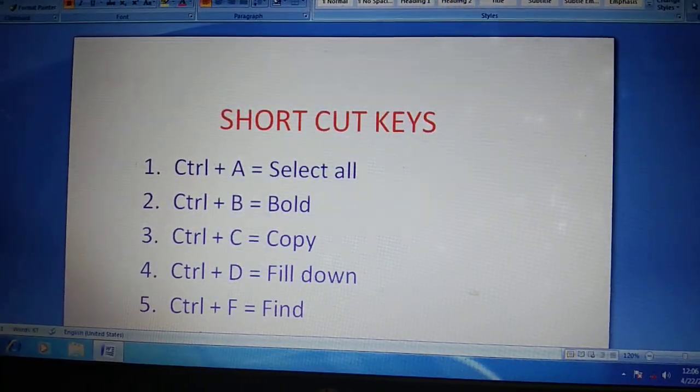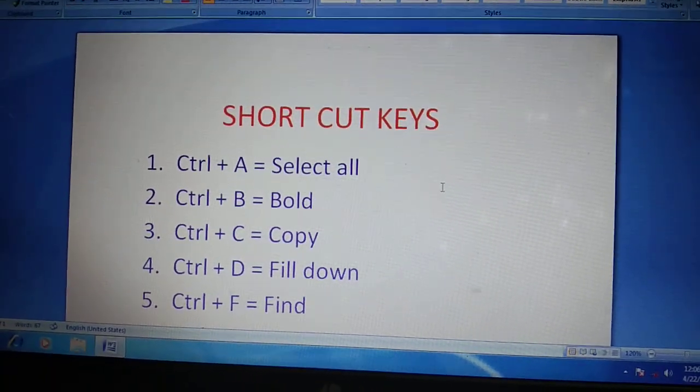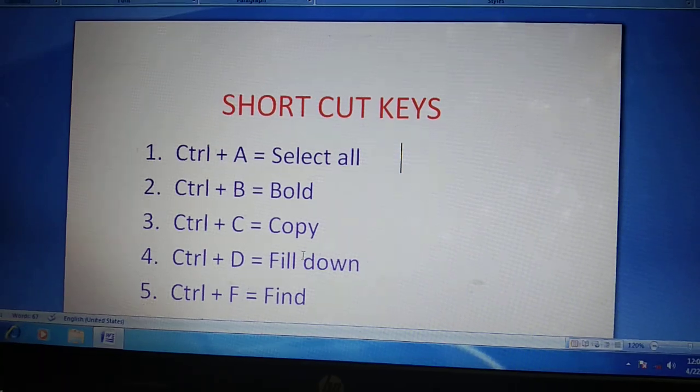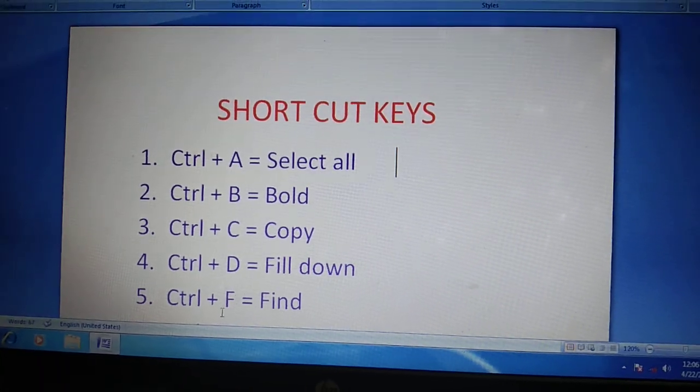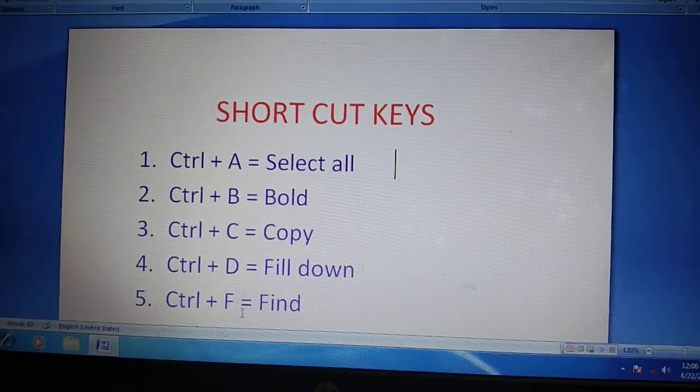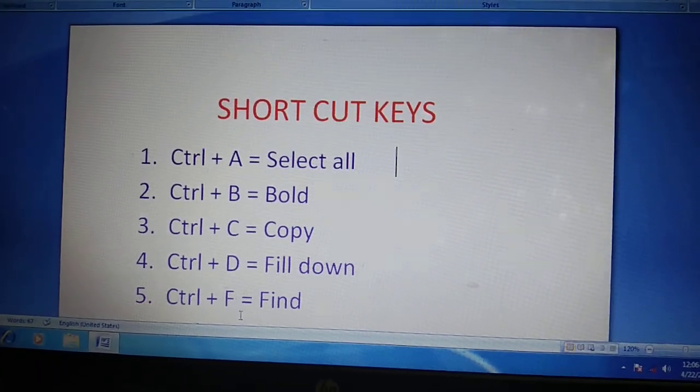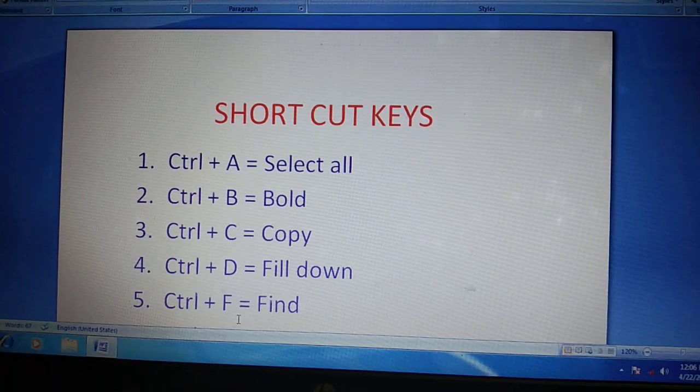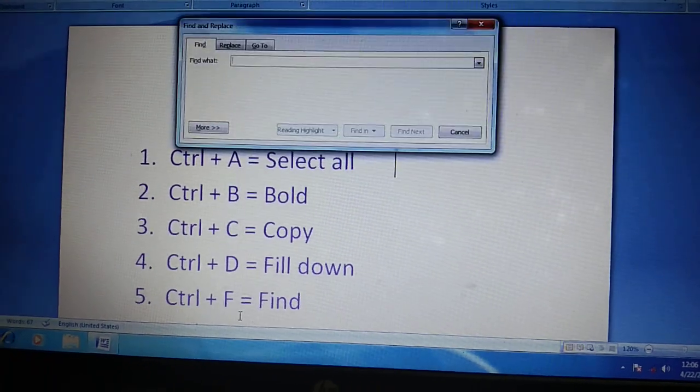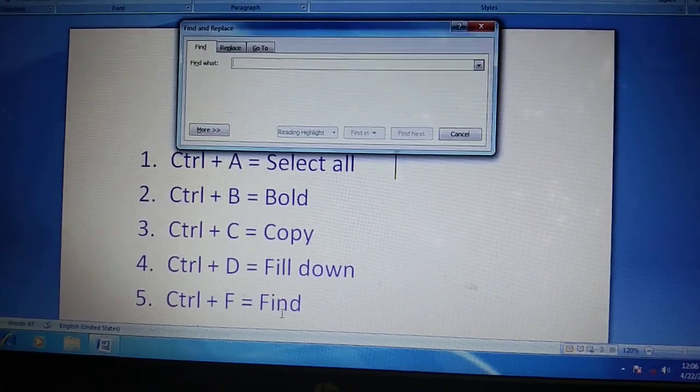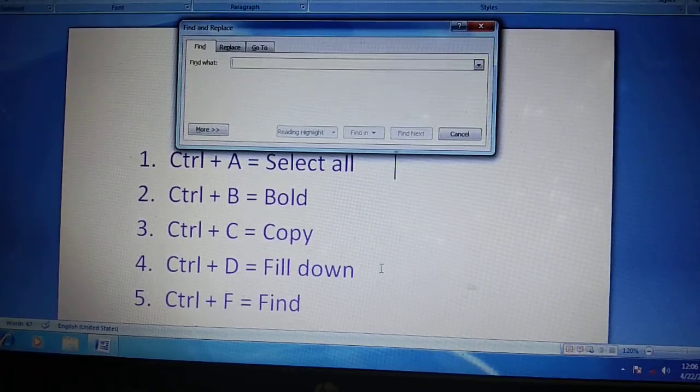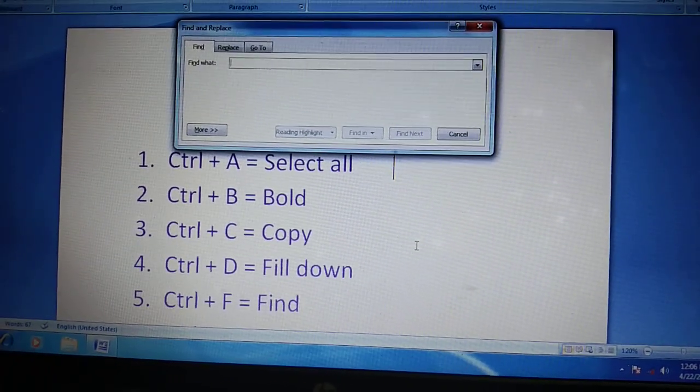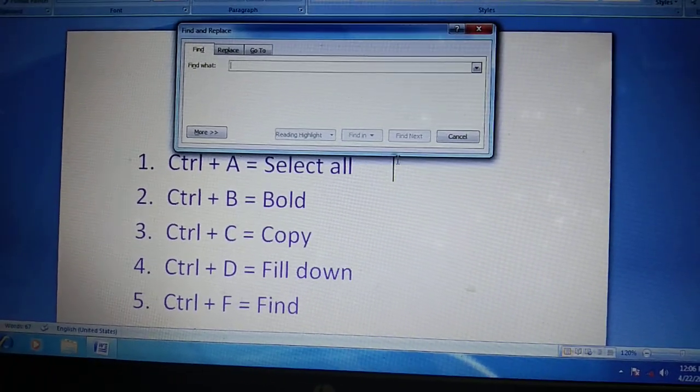Okay. Next, Ctrl plus F means find. You find anything.